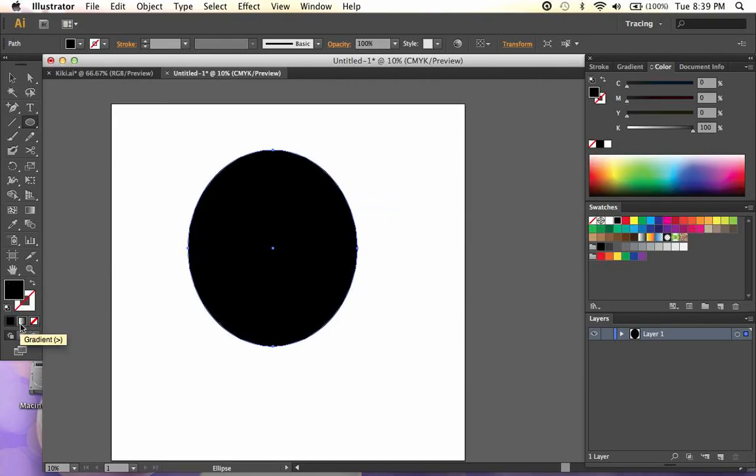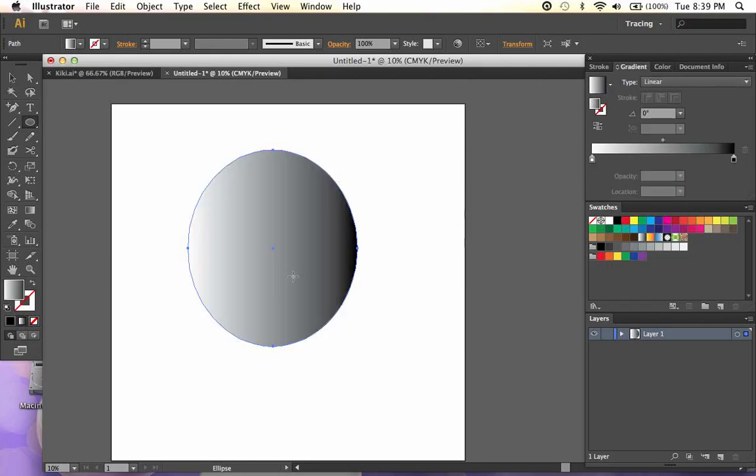As you can see, right here is the gradient button. This is going to change the fill to a gradient. In this case, it's going to fade from white to black.